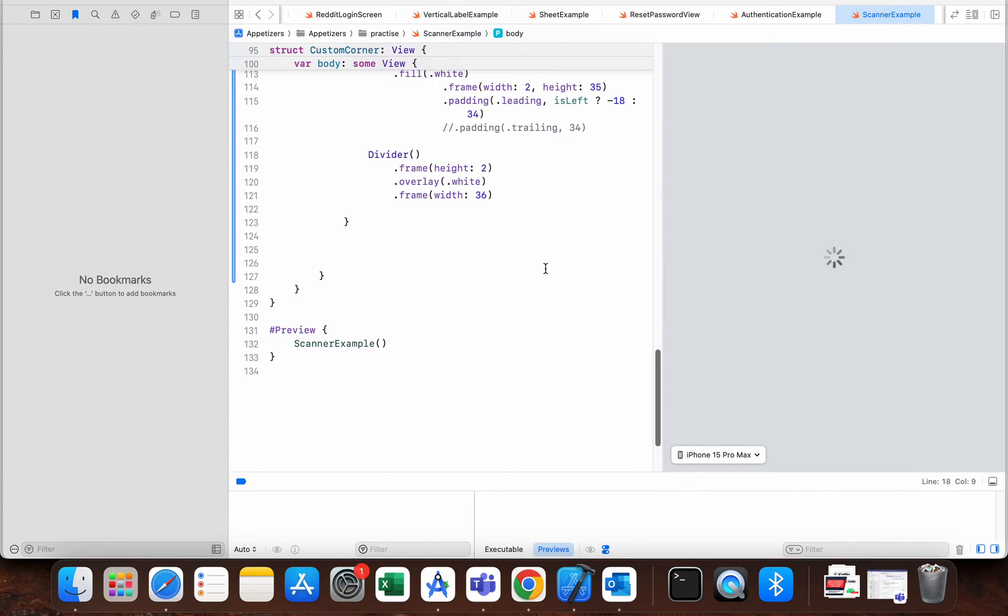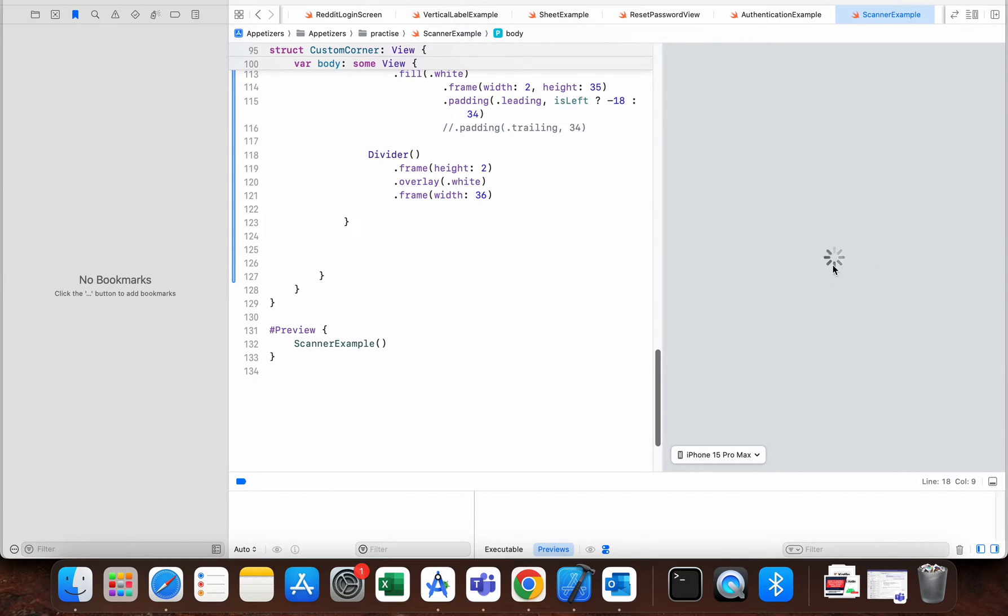Hello everyone, in today's quick video I will show you what to do when in Xcode you have a problem. When you open a project and the preview is just constantly loading, so I can't see any preview and it's like this for a couple of minutes.